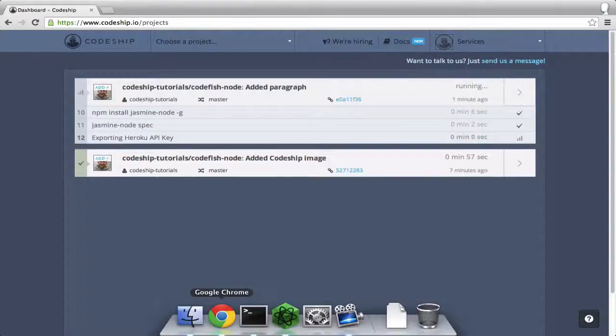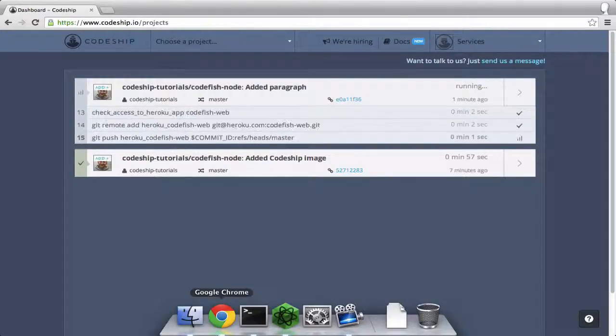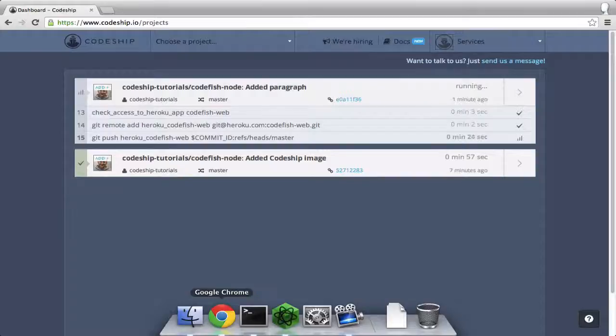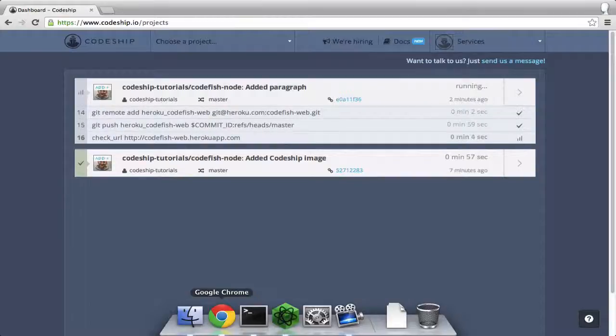After the commands we already know from our first build, our application also gets deployed to Heroku now. And about two minutes later, our application is online.